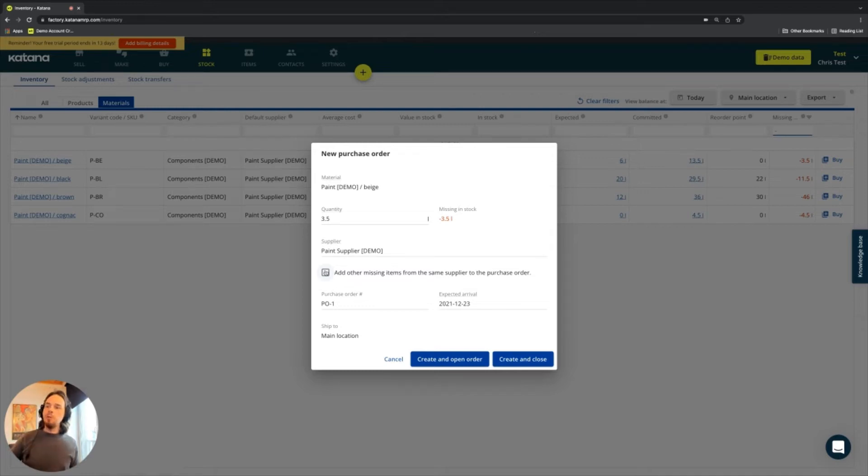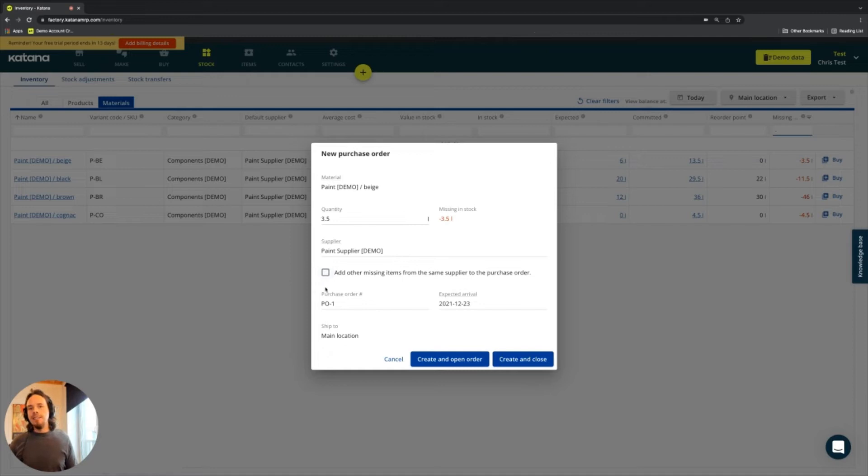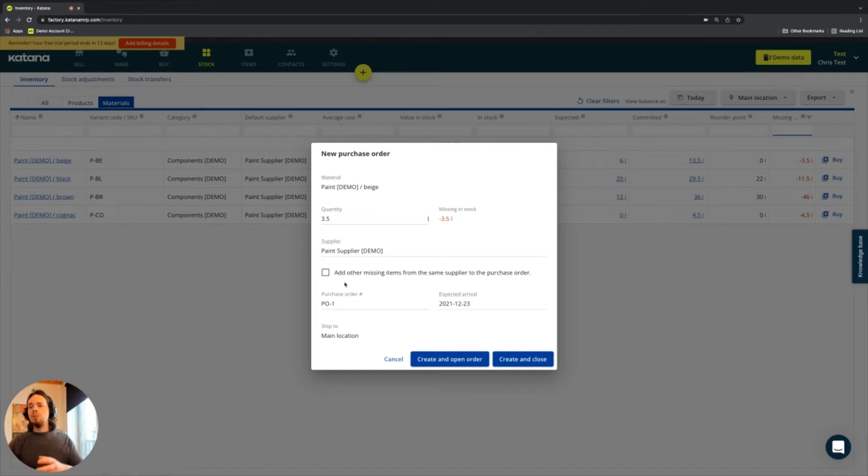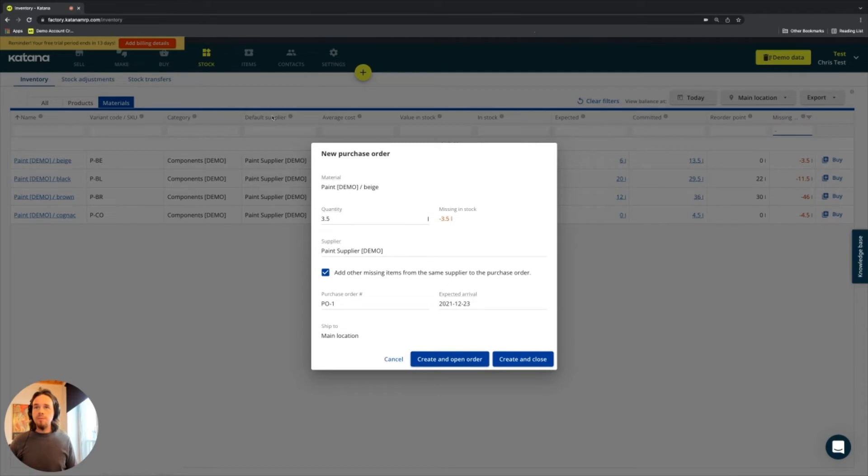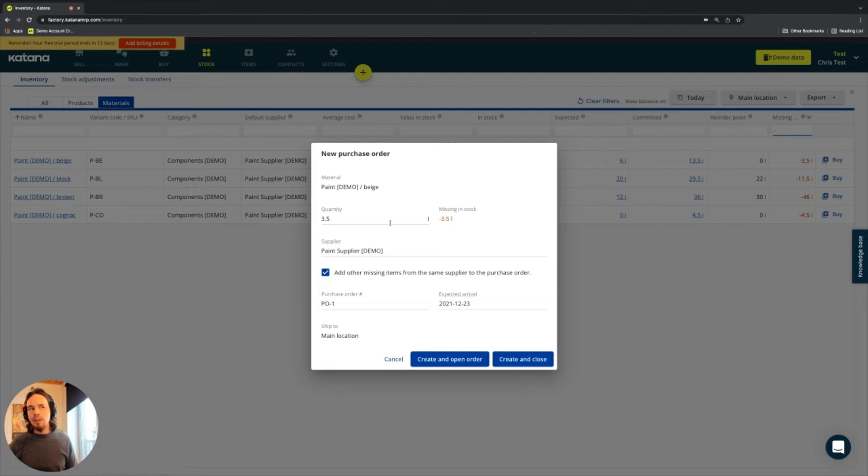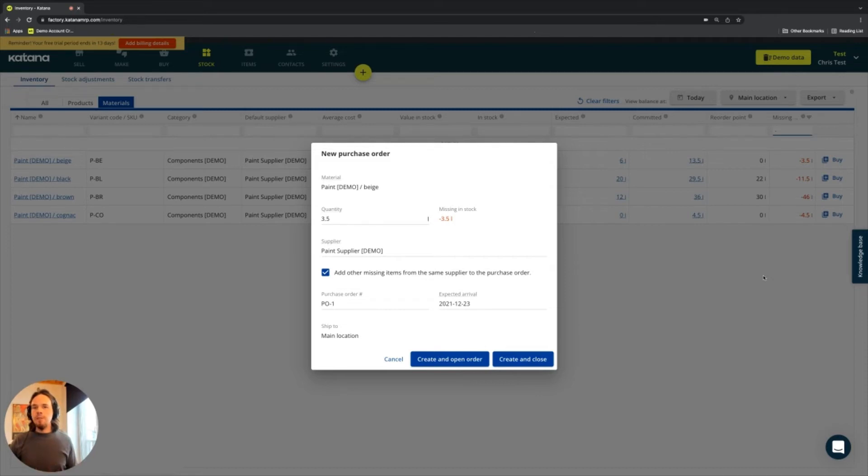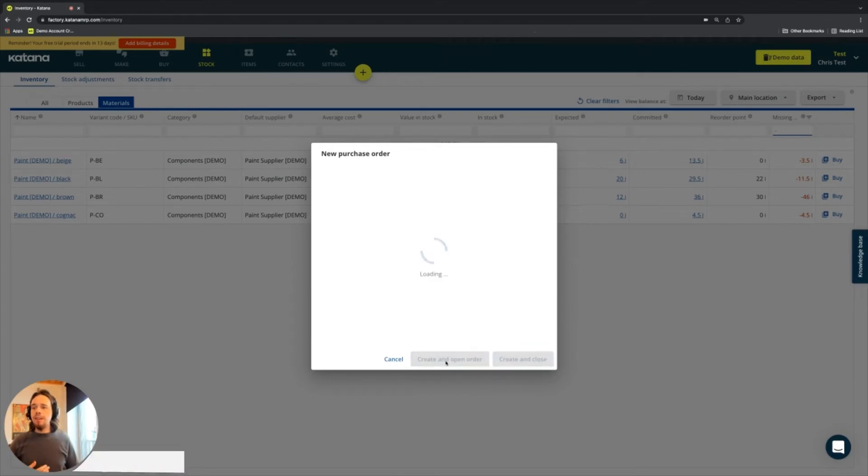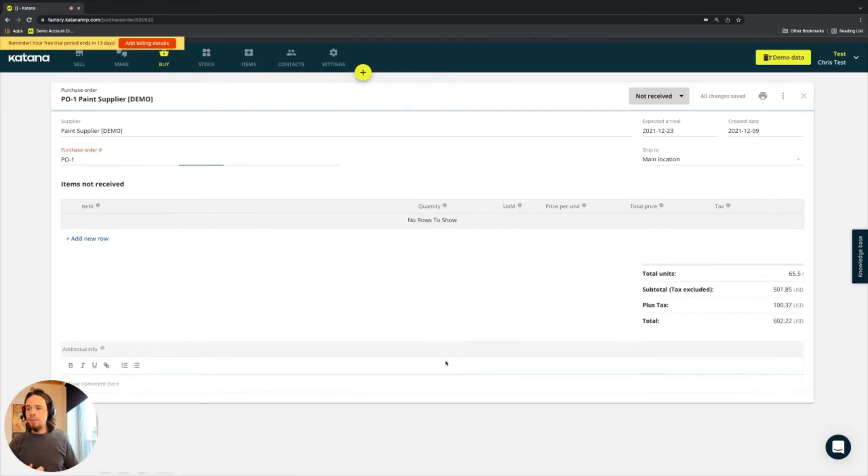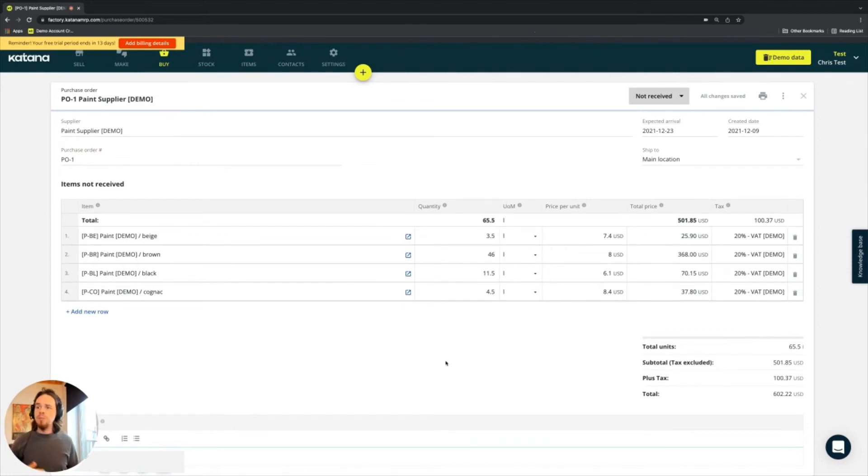And there is an option here to add other missing items from the same supplier to this PO. So if you recall from the material videos, I did mention that the same supplier, when you do a purchase order workflow, it will look at all materials that have the same supplier associated. And then you can simply check that box, and it will auto-aggregate the purchase order for you. So if you look behind this box, you'll see that the default supplier for those items there, which are all presently missing, are part of the default supplier. So I can add those to a single purchase order, and by doing so, I can create and open that order.